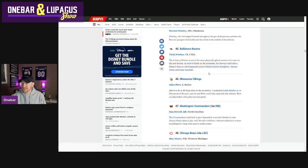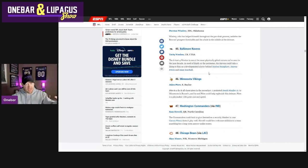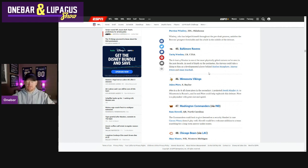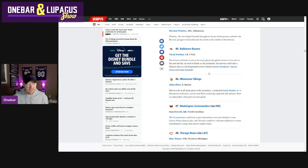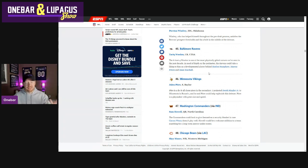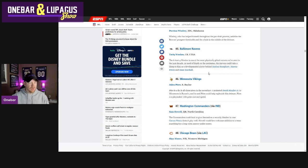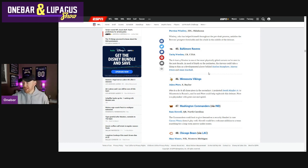Jalen Pitre. Double dipping at the secondary. Pitre. Kyle Hamilton. Best safety in this draft. No doubt about it. But Jalen Pitre. I don't think he gets the love as he should. This guy can do it. He can do it all. He can play everywhere. Instant day one impact player. I would love him in there.